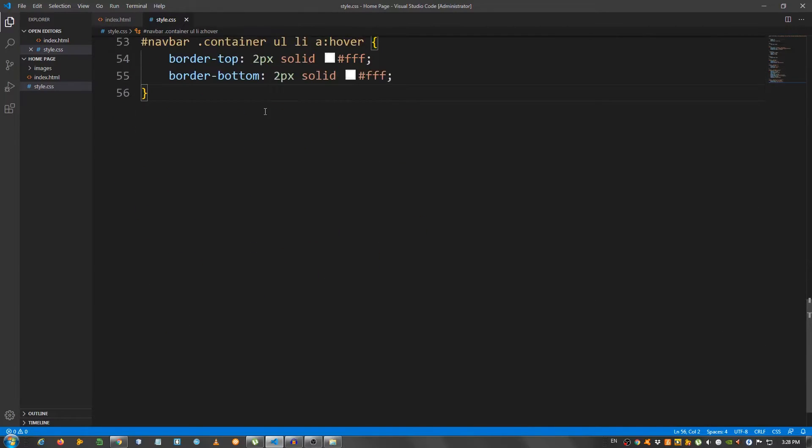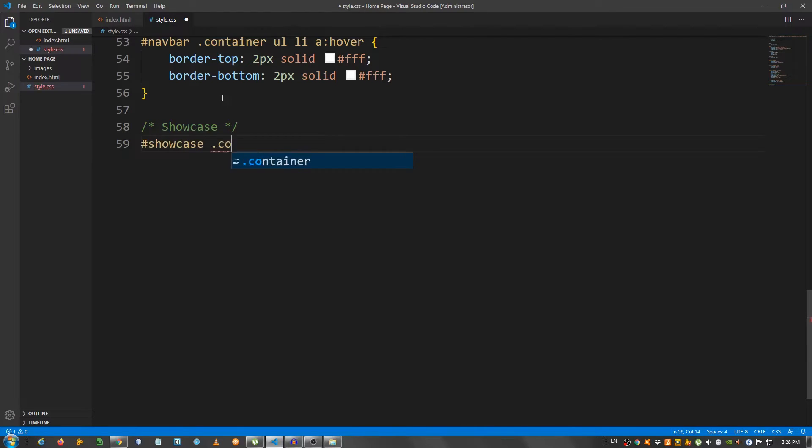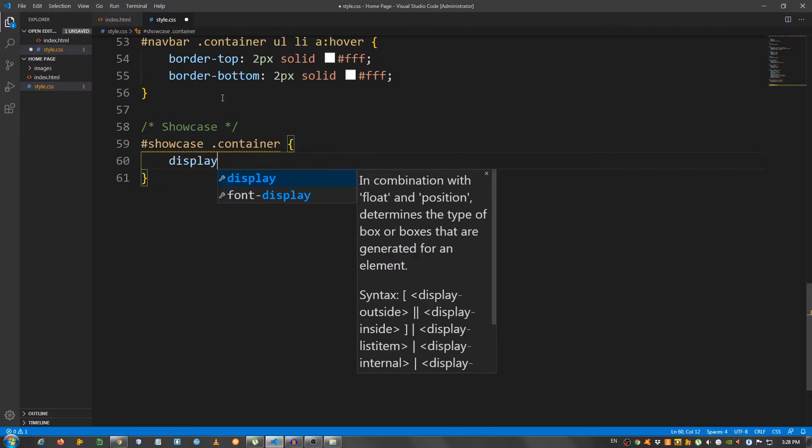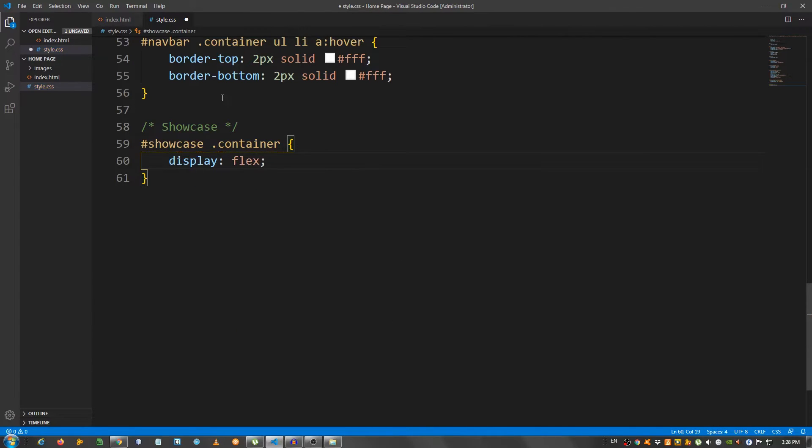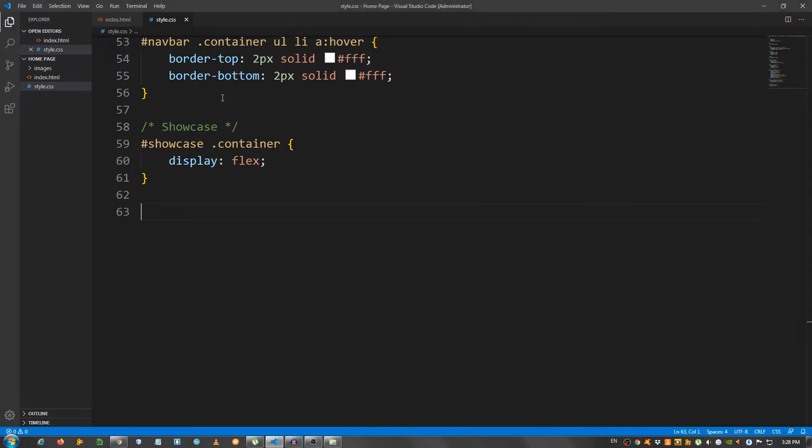Now, we should move on to the showcase. So, put a comment, showcase. And I'm going to select the showcase and the container, the container inside the showcase. And give it a display of flex. Okay.